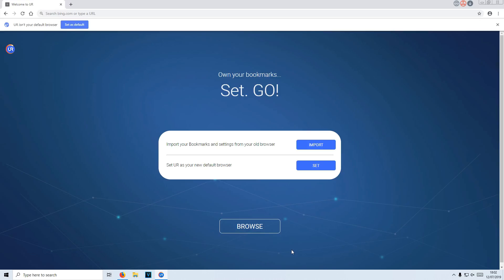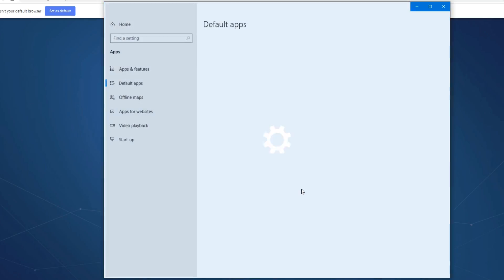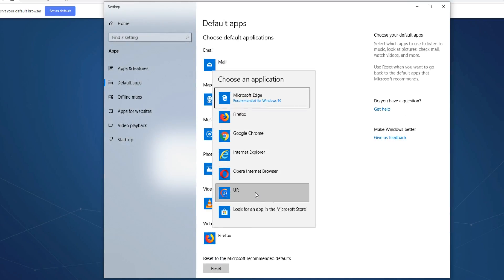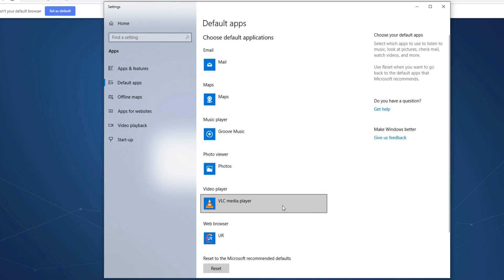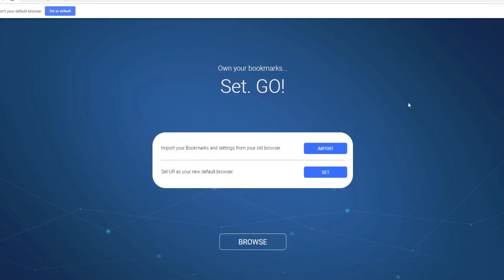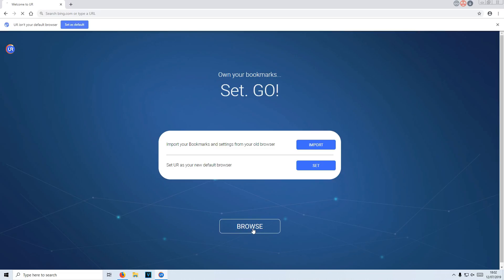And you can now import any bookmarks you want from any other web browsers. I don't want to do this. You can also then set UR browser as your default by clicking on set. And you now need to simply click on UR and your web browser should say UR.